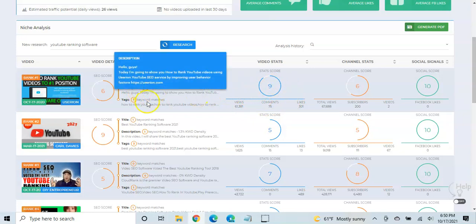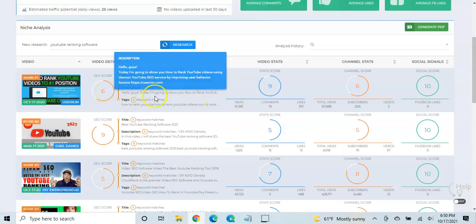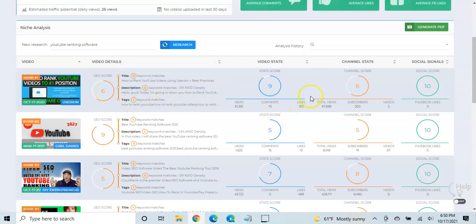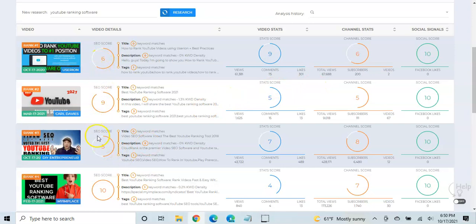And this is where as a poorly SEO optimized video and even a smaller channel, you could actually do better than a channel that has much more. So here's another example. Let's look at number three. Because it's got a pretty similar SEO score.